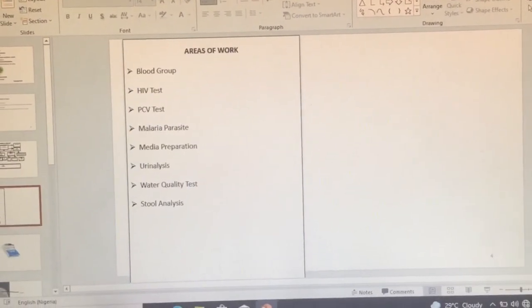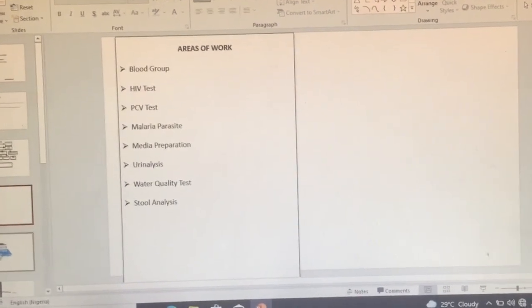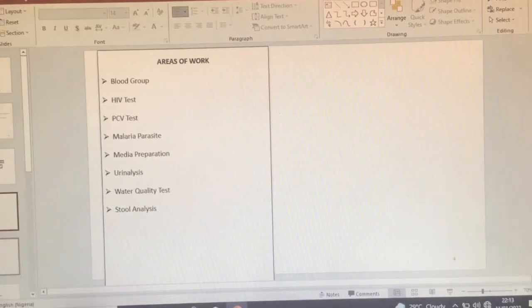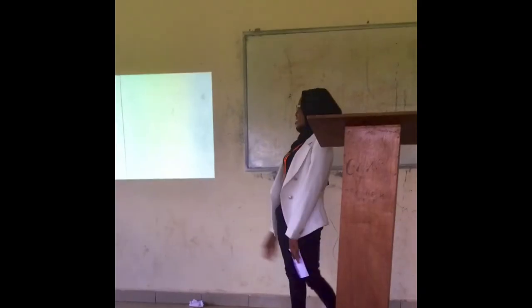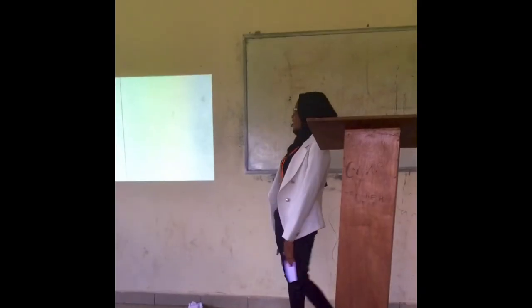The next slide should go straight to the point — your areas of work, what you really did during your SIWES. Remember you have a limited time, so for the sake of the presentation you're going to choose a topic to talk on and explain it. For me, I talked on water quality testing because that was what I really worked on and spent most of my time on.